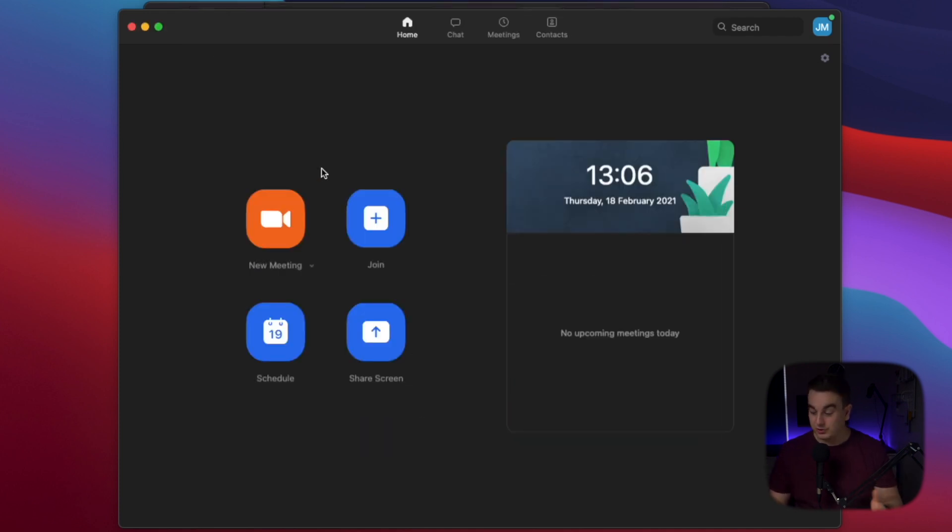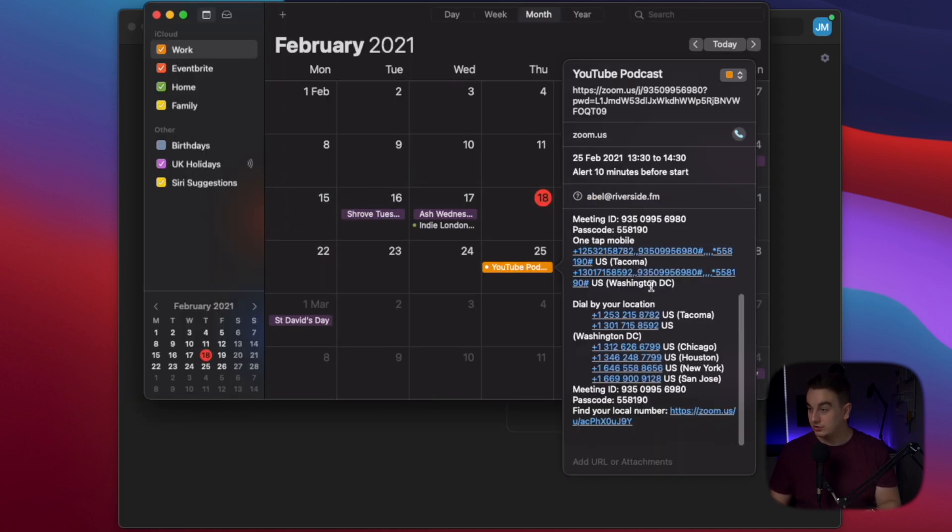So once you've gone through your settings and created your meeting, you then go to your calendar and click the link to start the meeting once it's ready.